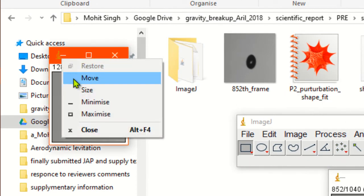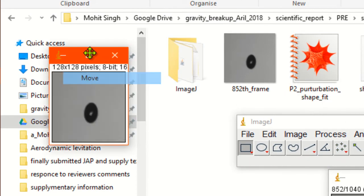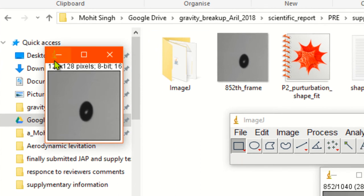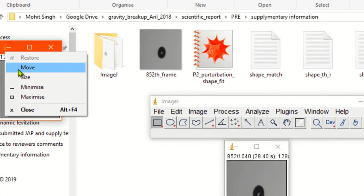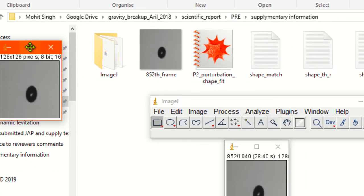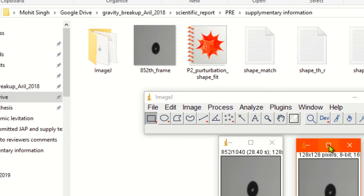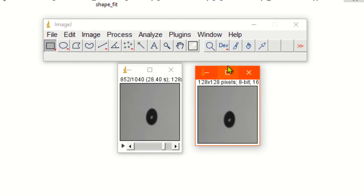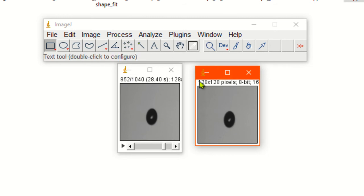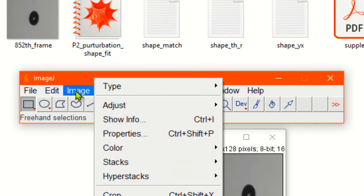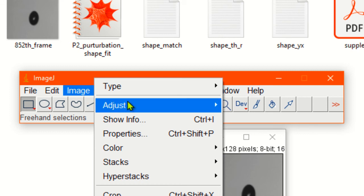Since we do not want to duplicate the whole video, we will not check this box. We want to duplicate the particular frame which corresponds to 28.4 seconds. Just click okay. Now let's move it to the center again.